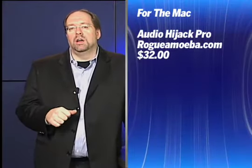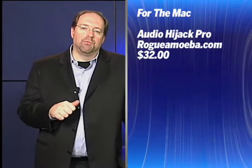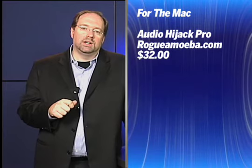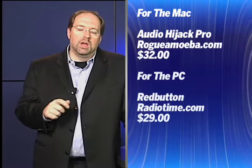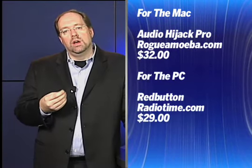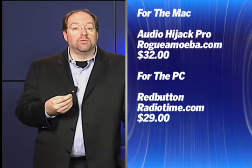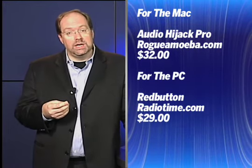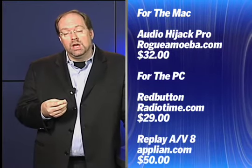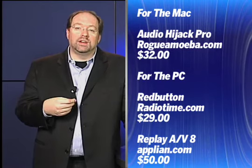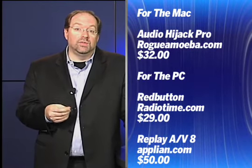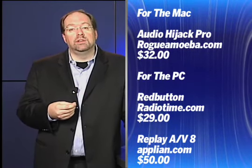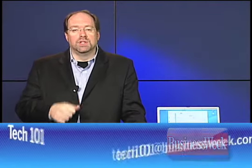So here's all those programs again. For the Mac, I recommend Audio Hijack Pro. It's from RogueAmoeba.com and it's $32. I'd also consider for the PC, Red Button from Radio Time. It's at RadioTime.com. It's $29. And also, Applian Technologies Replay AV8. It's $50. And you can get it at Applian.com. That wraps it up for Tech 101 this week.